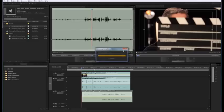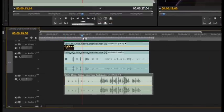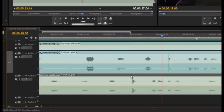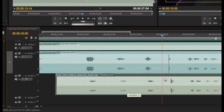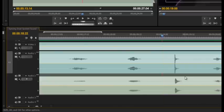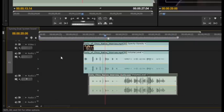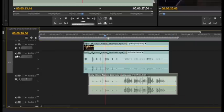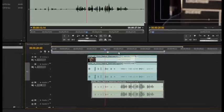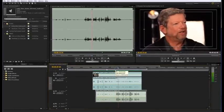Scrub through the video until you find the place where the slate is snapped. Notice that there is a distinct spike in the attached audio waveform at the exact moment the clap happens. Drag the matching audio clip from the separate recording device onto an empty track below the video. Locate the same spike on the new clip's waveform and line it up with the spike on the original clip. Mute the audio on the first clip, link the new audio to the video, and you're ready for the next clip.